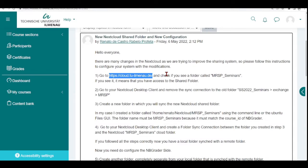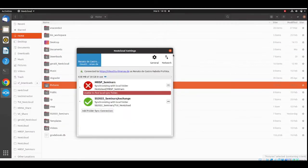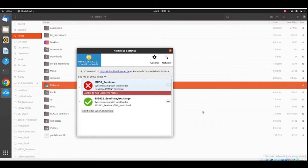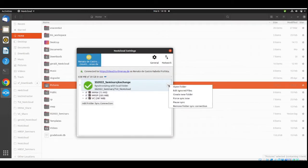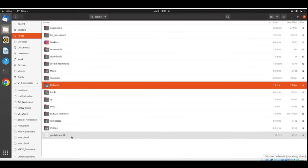Next, go to your Nextcloud desktop client and remove the old sync connection we are using to the folder SS2022 Seminars Exchange MRSP. I go to my Nextcloud desktop and you can see I have broken things here — I still have the SS2022 Seminars Exchange. What I'm going to do is remove everything I have here and start fresh. I'll remove that connection.